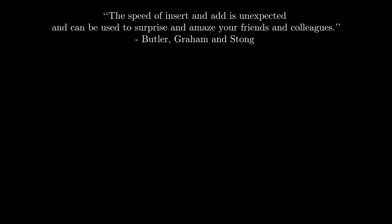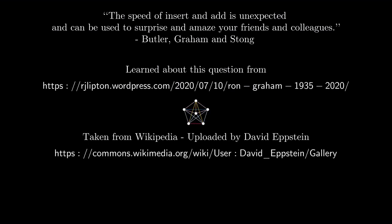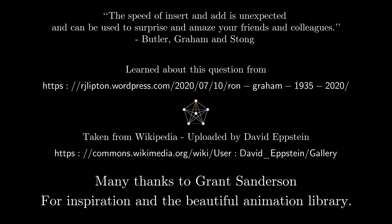As they say in their paper, the speed of insert and add is unexpected and can be used to surprise and amaze your friends and colleagues. I hope that some of the viewers will go on to do exactly that. I learned about this question from this blog post by RJ Lipton, a computer scientist. You can check it out if you want to. The picture of the graph that I used for Graham Pollack theorem was taken from Wikipedia. It was uploaded by David Epstein, who also happens to be a computer science professor. And his contributions page on Wikimedia is a treat for the eyes. Of course, I owe a lot of gratitude to Grant Sanderson, the mathematician behind the YouTube channel 3blue1brown and behind the animation software that I used. Thank you all for watching and have a great day.